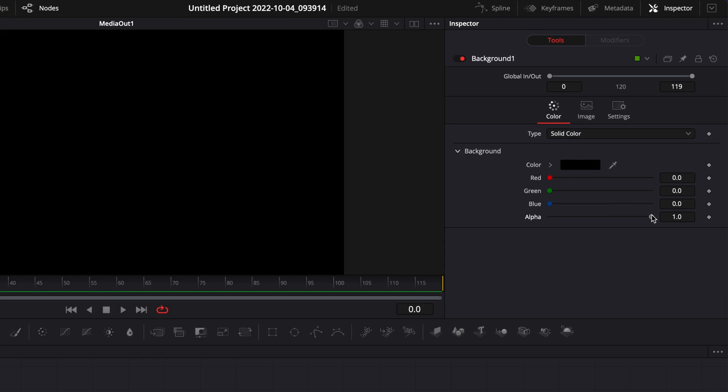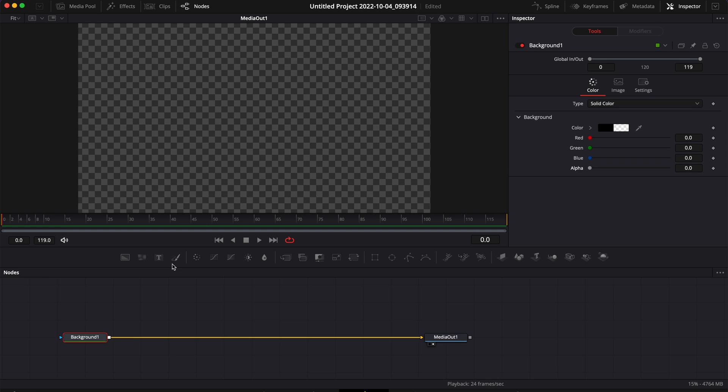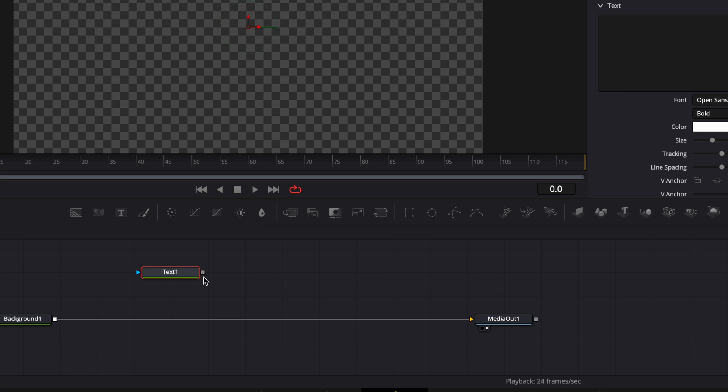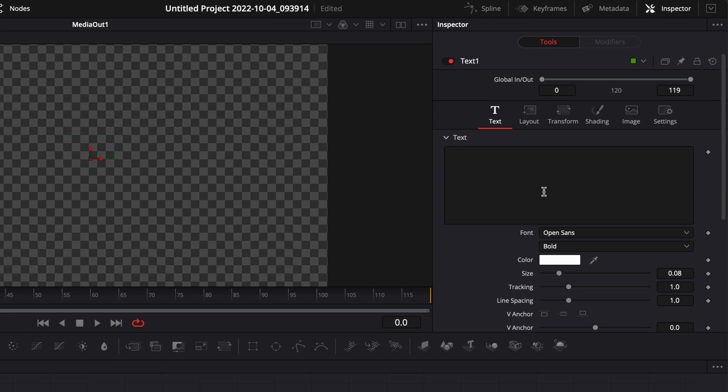Then I'm going to bring the alpha channel down to zero. Then we're going to bring a new text node and link the output of that text node to the background one. In that text node we're going to need to create a new control.